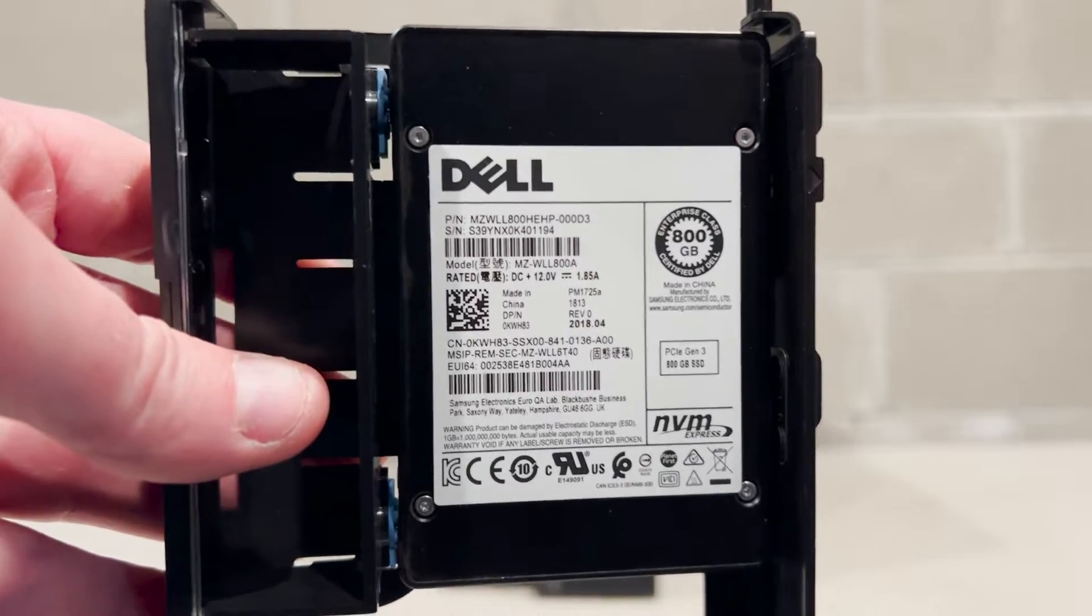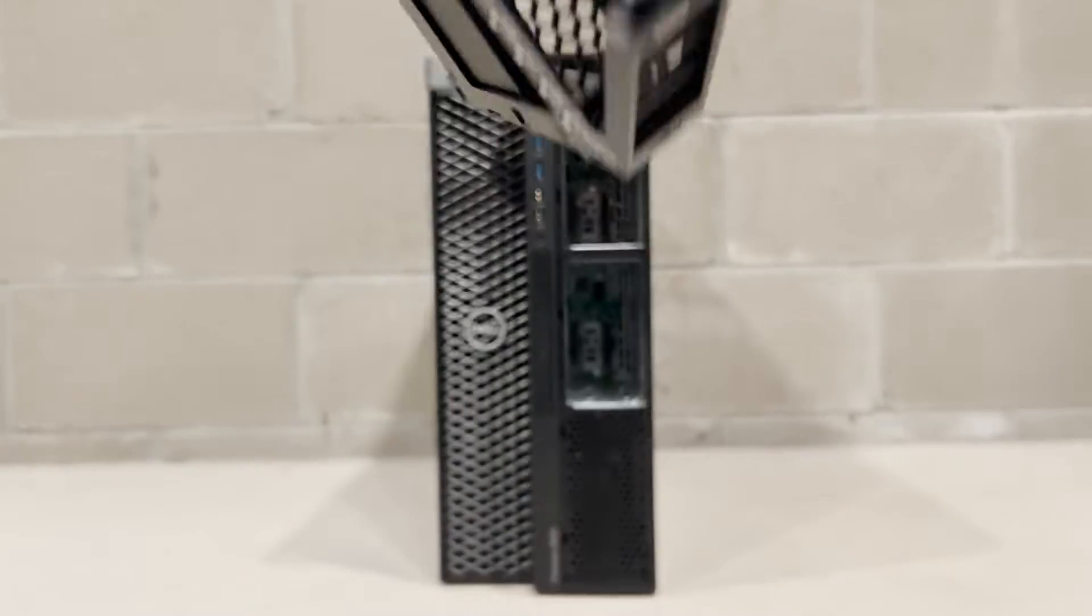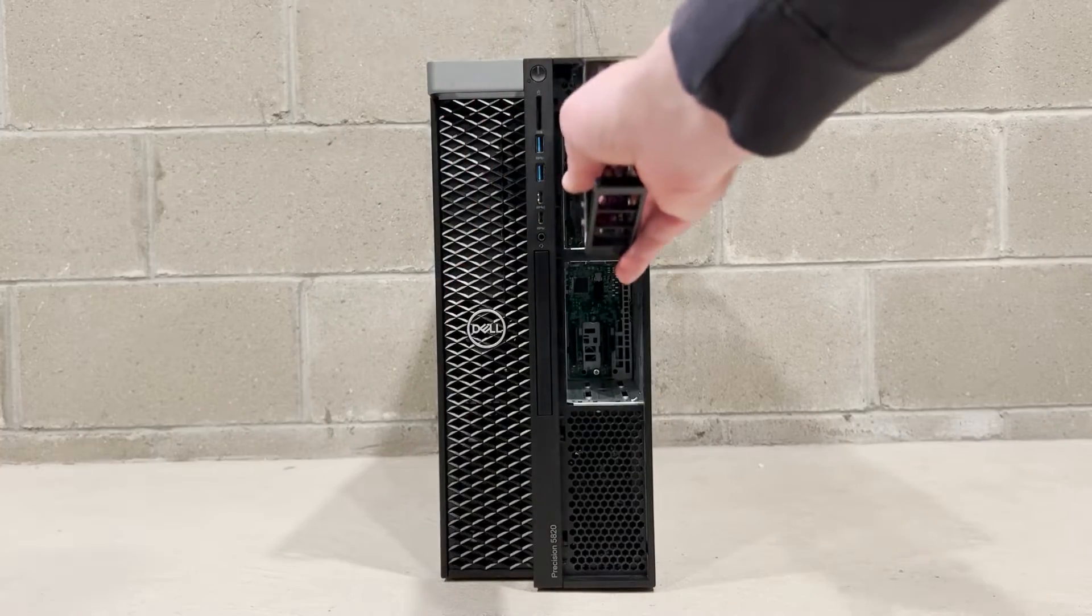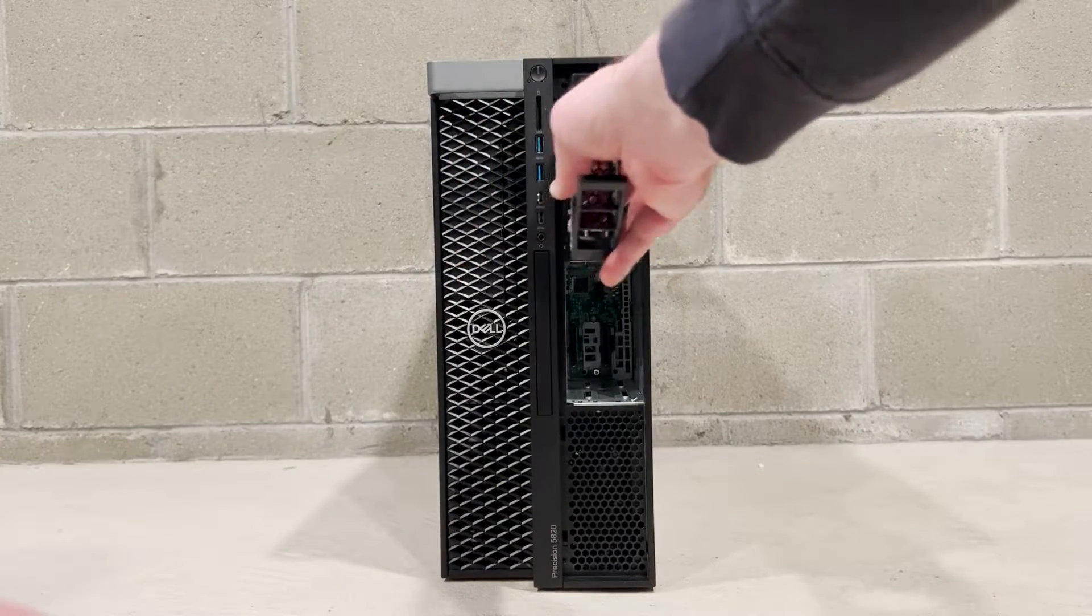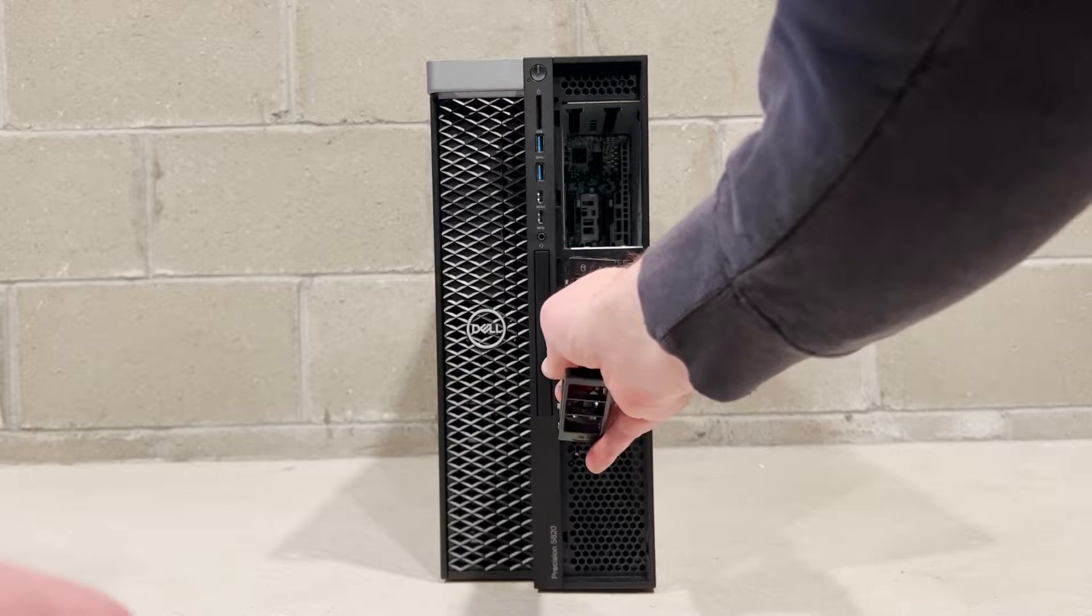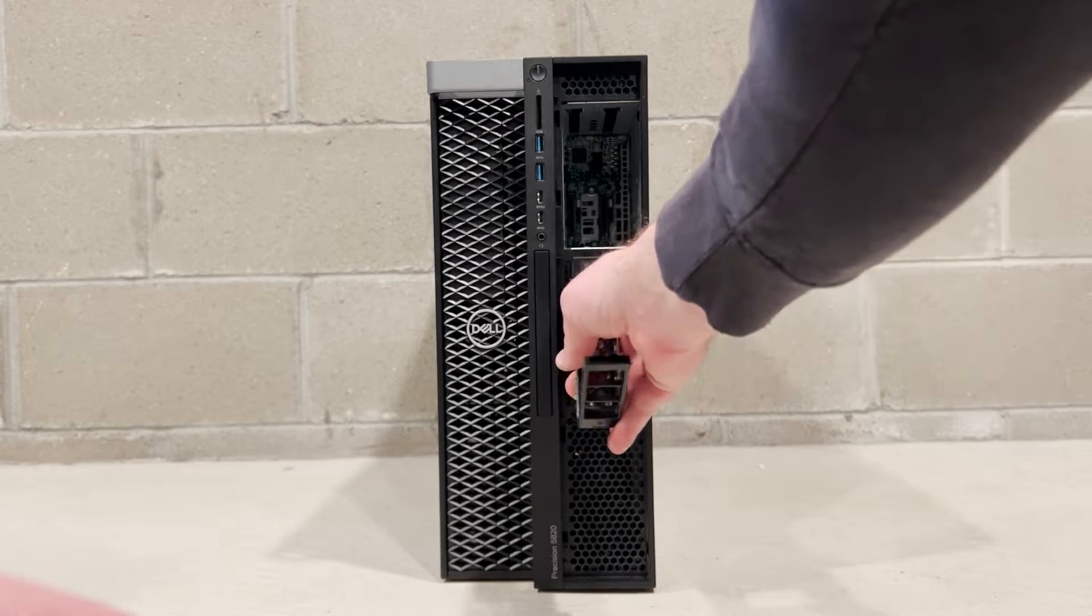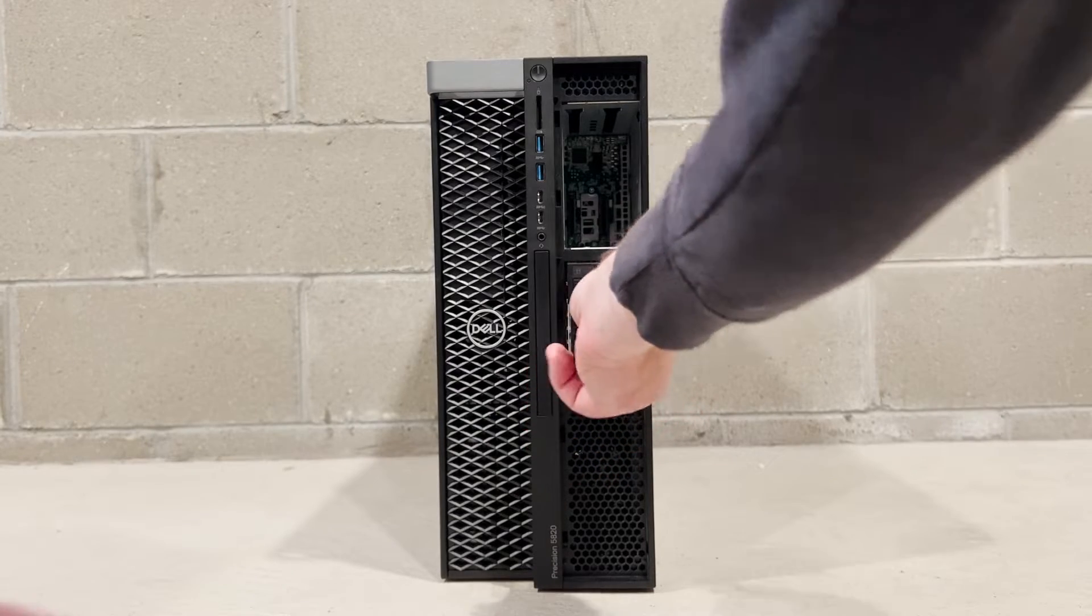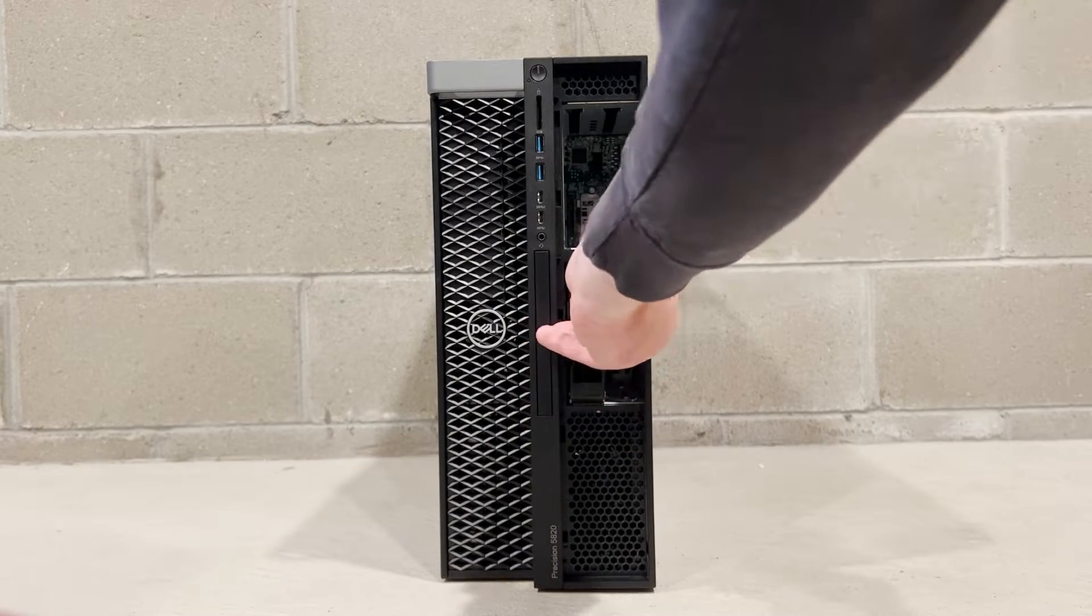Now we are ready to install the NVMe U.2 solid state drives. We'll install them into the bottom two slots because those slots are connected to the MegaRAID controller.